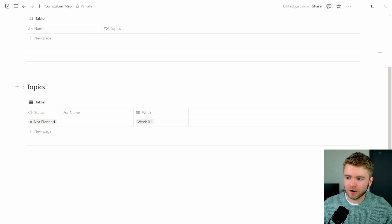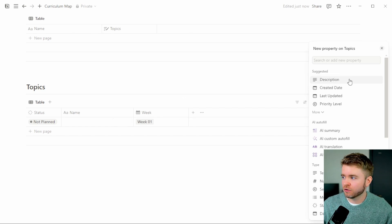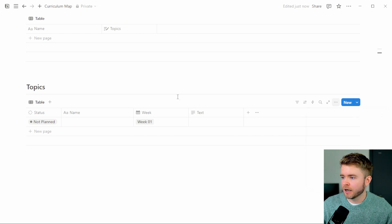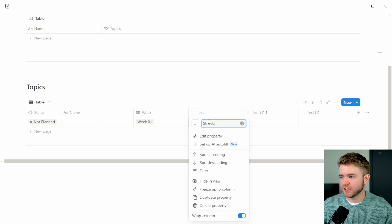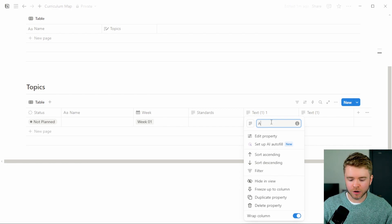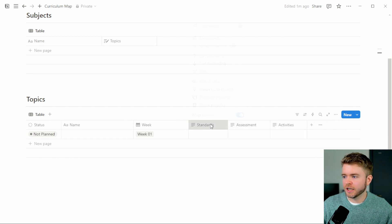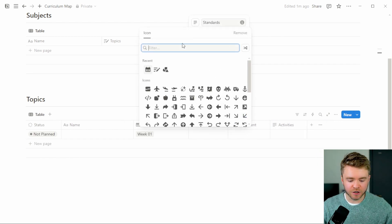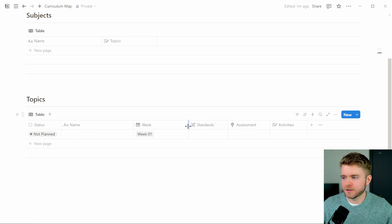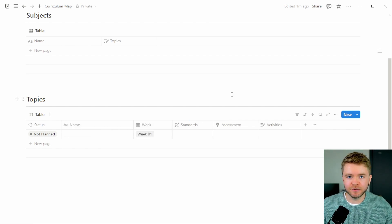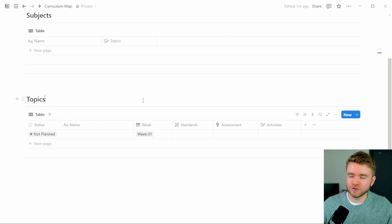The next three properties we're going to add will help with lesson planning: Standards, Assessment, and Activities. I'm going to create a Text property and duplicate it three times, then rename them Standards, Assessment, and Activities. I'll resize them and change some icons to make it look nicer. These three text properties are there to help us plan our lessons more effectively. Those are all the properties we need to add for our Topics database.